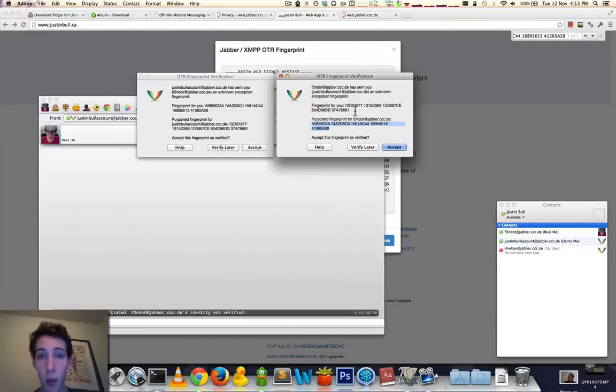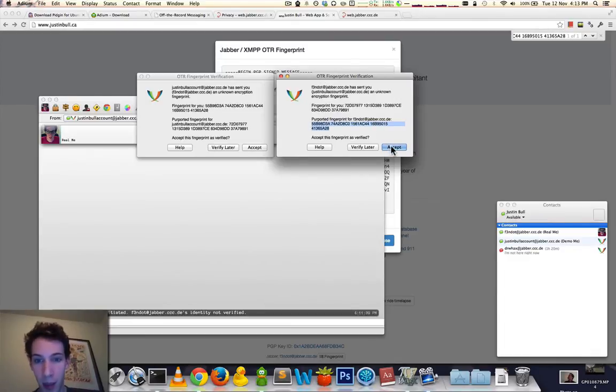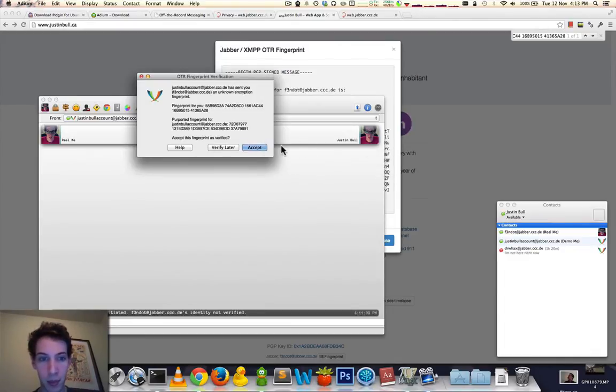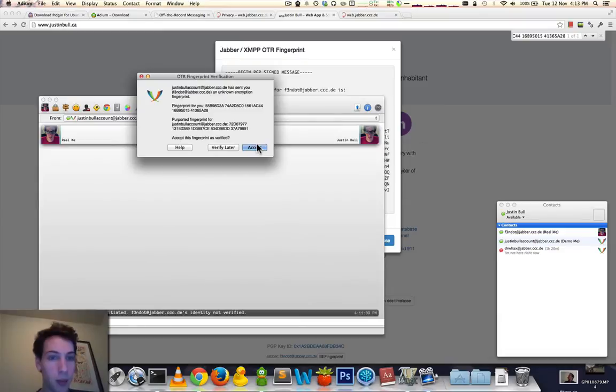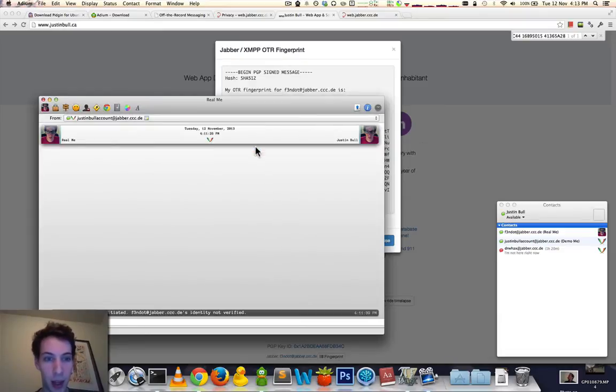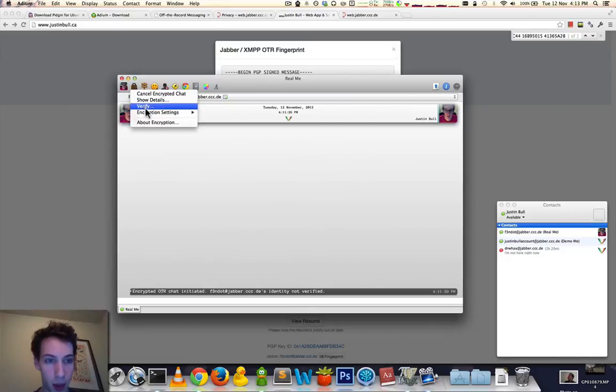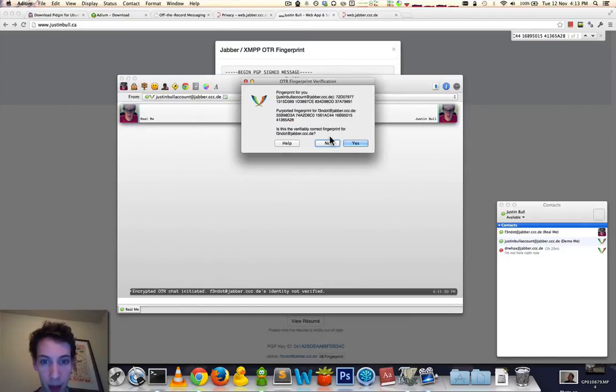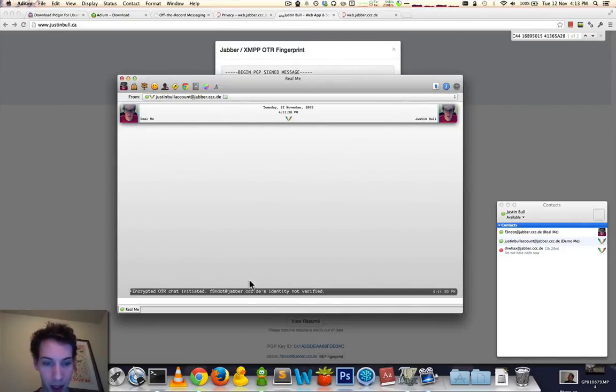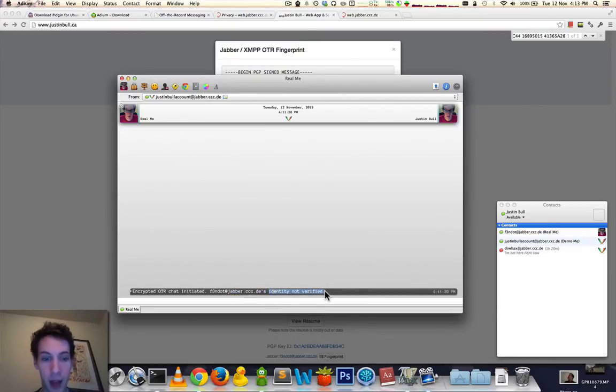So, we know that I am me, and I can accept that. And because I know it's me, and talking to myself, I can accept that as well. Now we know that it is indeed truly me. And I've said that it is me, correct. This will say identity verified the next time we have a conversation.